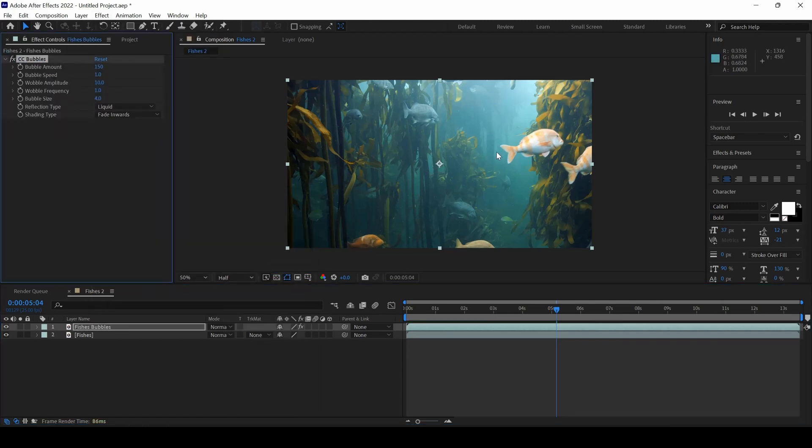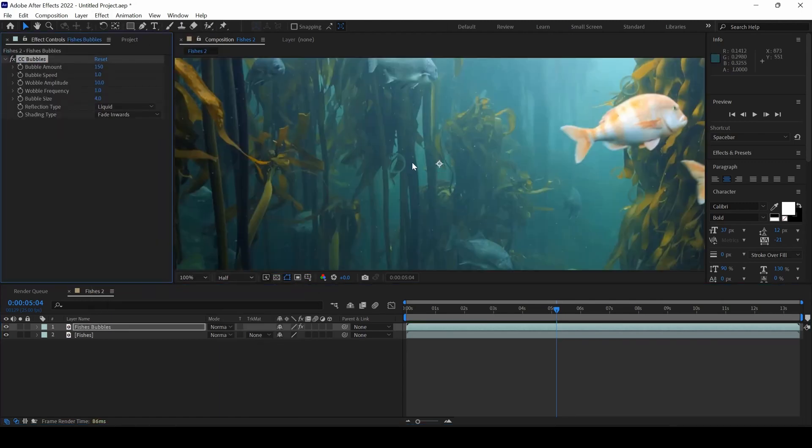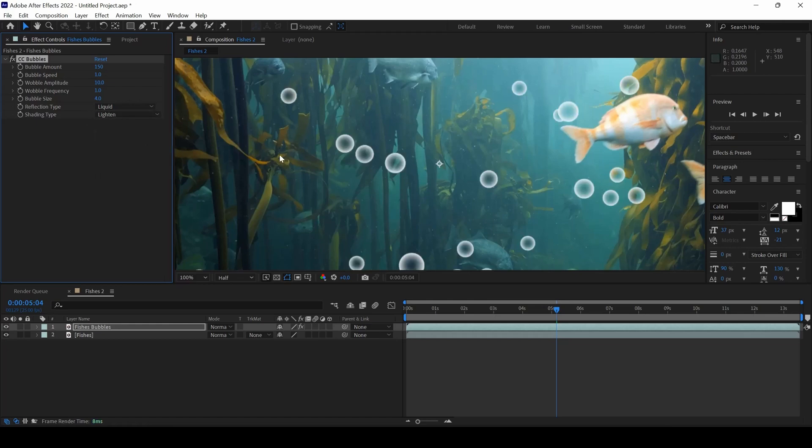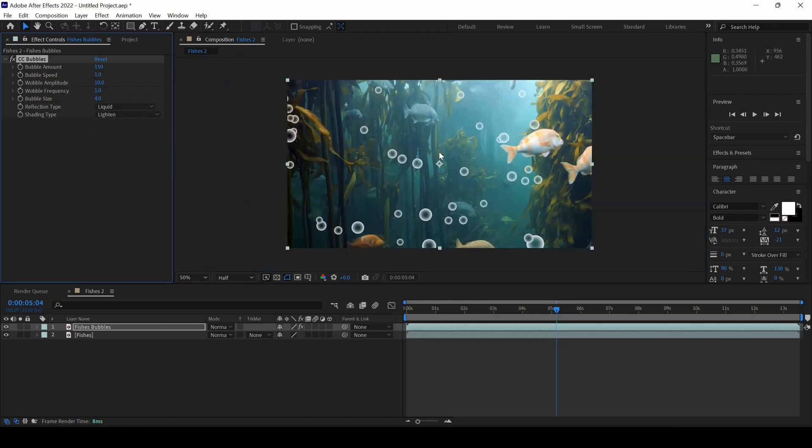Once you click that, you can see that few bubbles are added. In order to make sure that they are clearly visible, I will just change the Shading Type to Lighten so that we can see how the bubbles are looking.